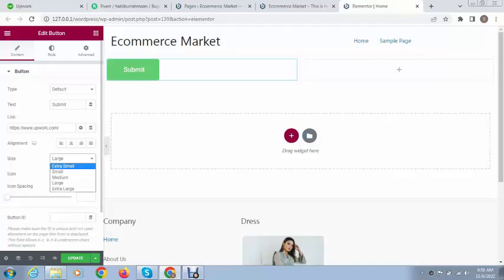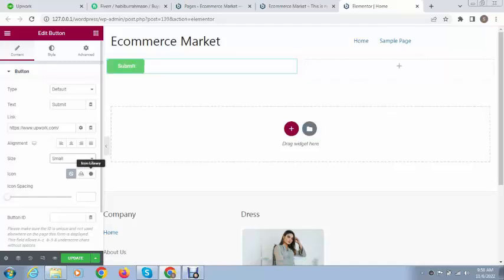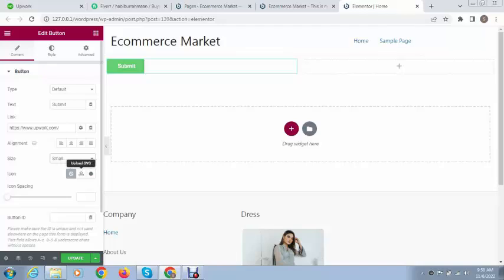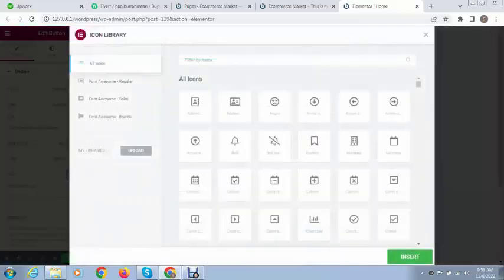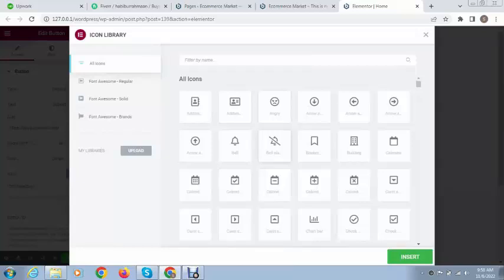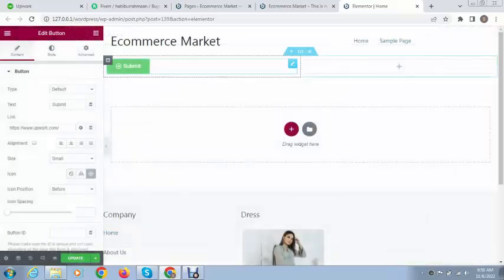You can upload an icon in SVG format. If you want to select any type of icon from the library, you can easily do that.